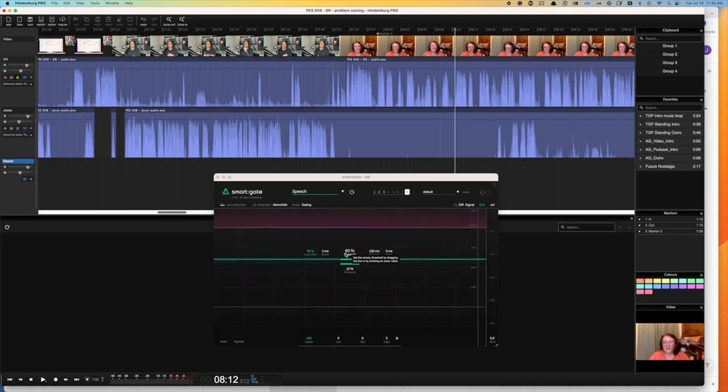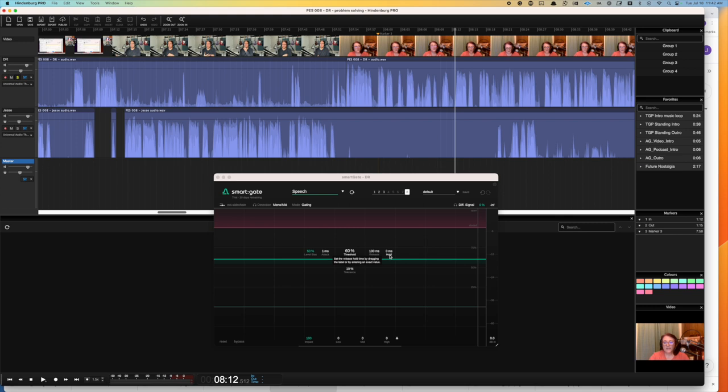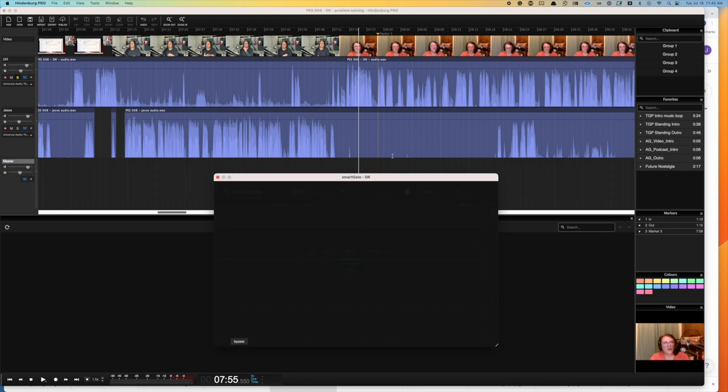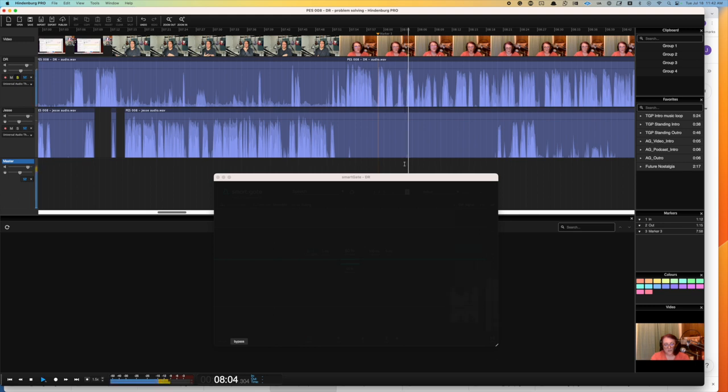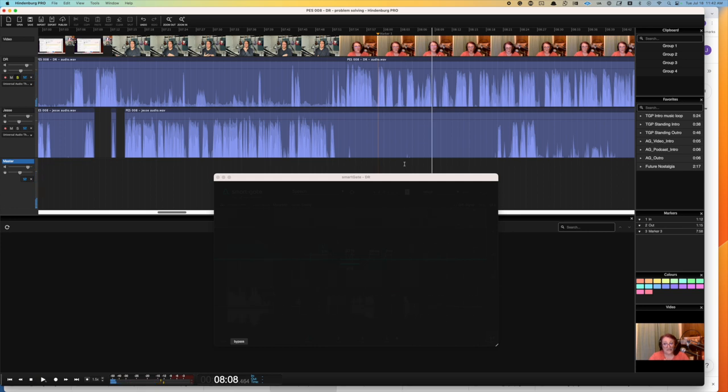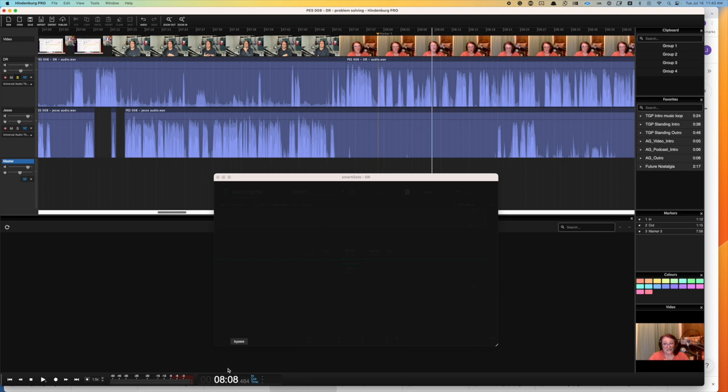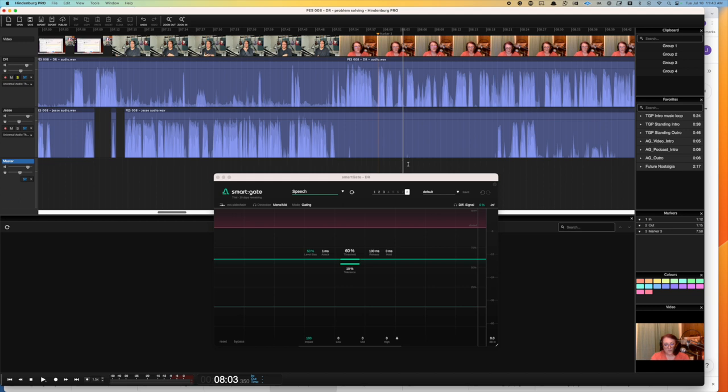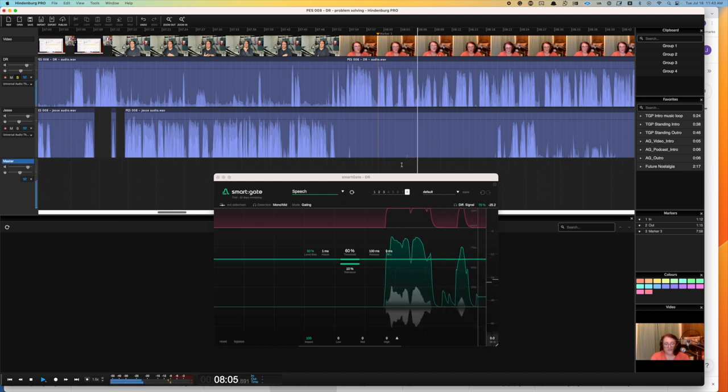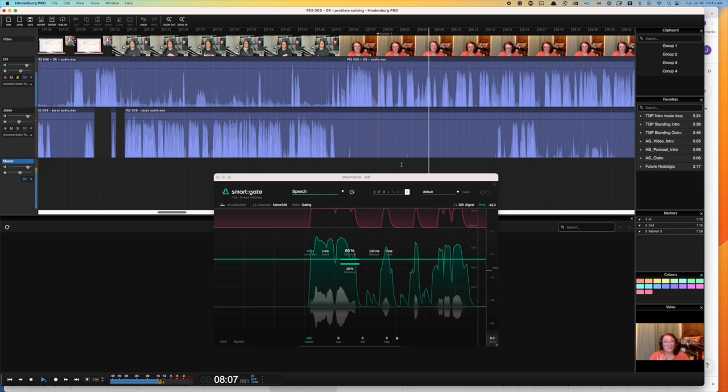The main adjustments we have are level bias, threshold, tolerance, and our release and hold. Let's try to address the choppiness right here. And let me bypass just so we can hear again how choppy it sounds by itself. The reason I want to play that is because sometimes the way we speak can sound almost like a gate closing too quickly or not opening quickly enough. In this case, with the plugin active, it's a little bit of both.